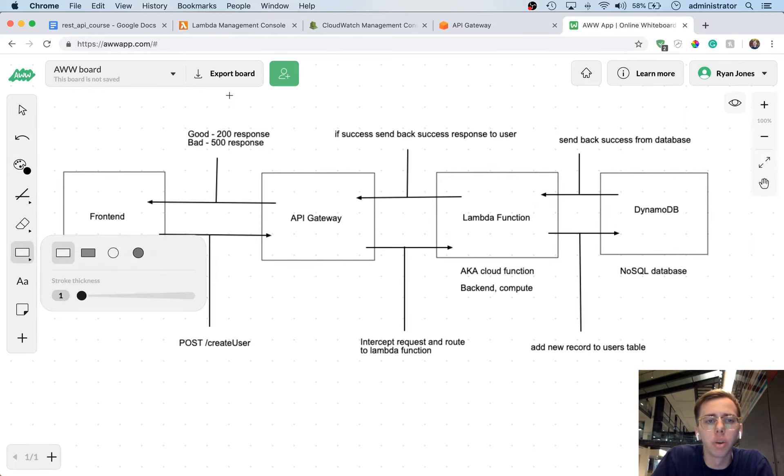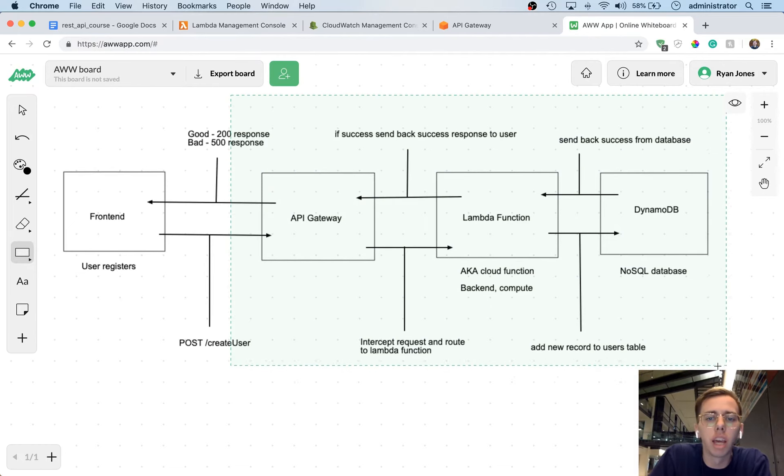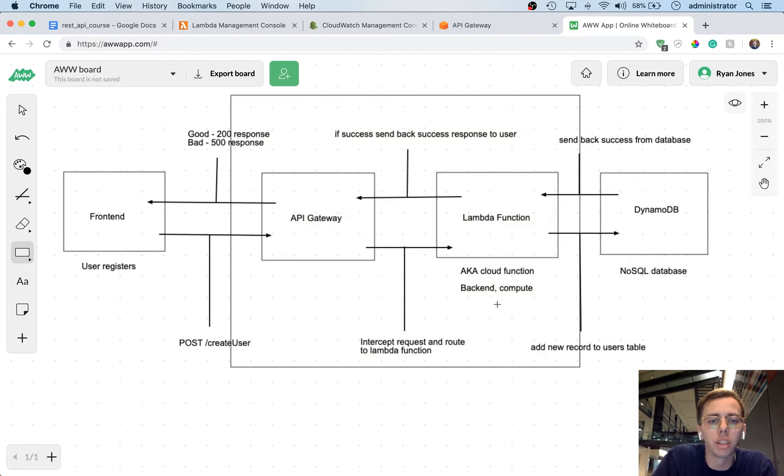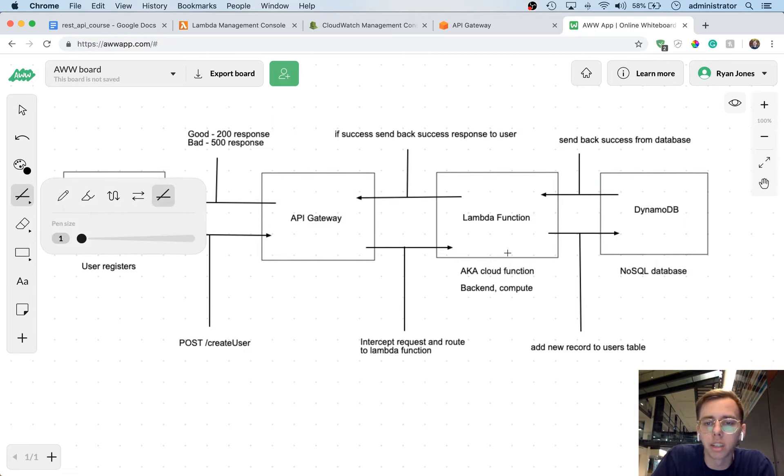That's the power of what we just did here. So we've just basically created this whole section. We've created this whole section here with API Gateway, Lambda, and CloudWatch monitoring.